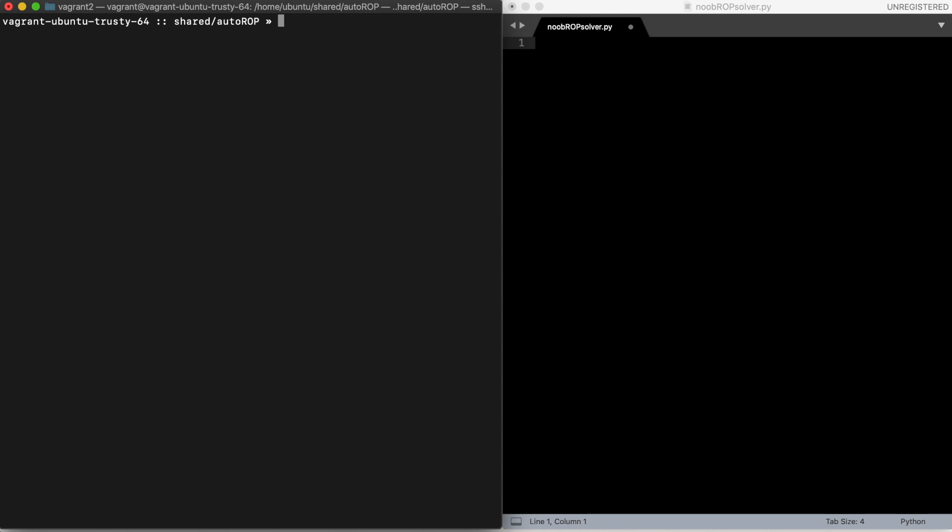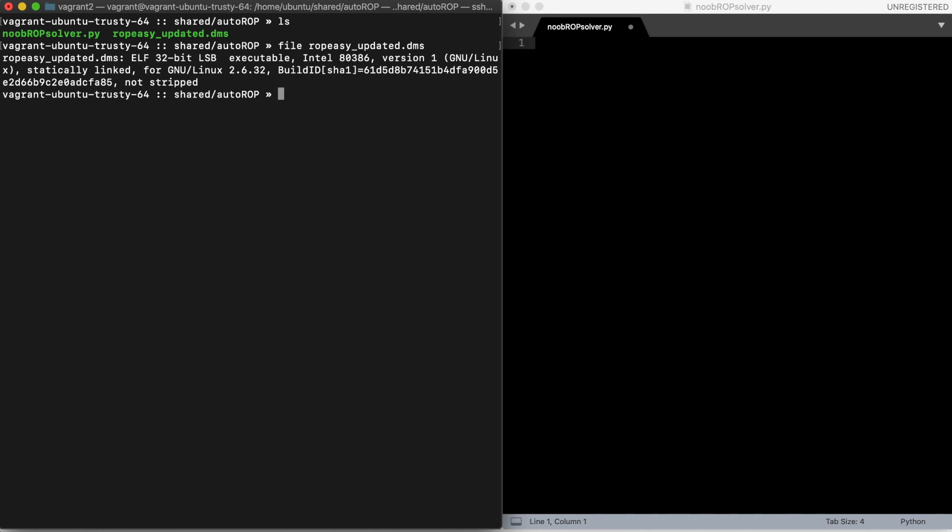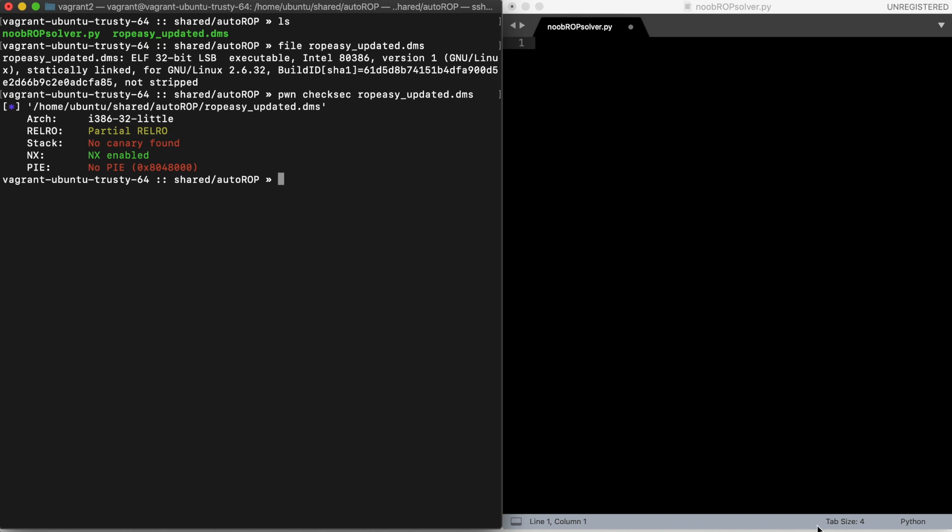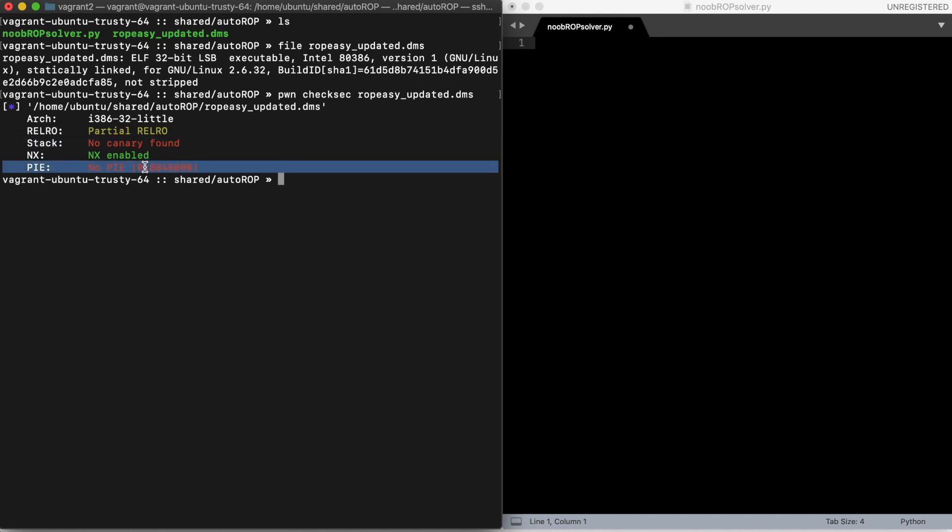So I downloaded an example binary taken from an old CTF. It is a 32-bit binary for Linux. We can check the mitigations which are in place. We have no canary and the code is not position independent. We can also notice that the binary is statically linked, and this suggests that probably our assumption about having the gadgets in the binary may be true.